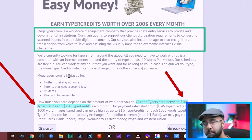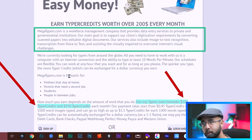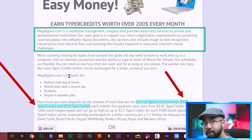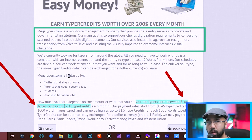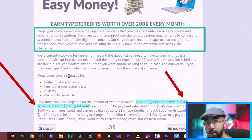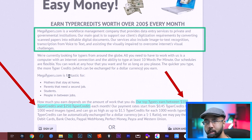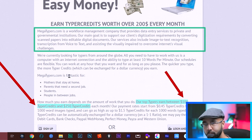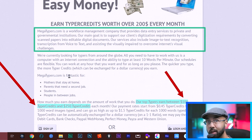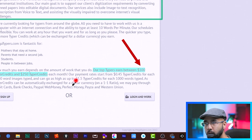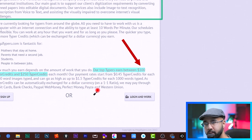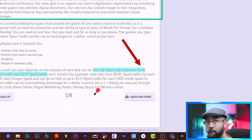So essentially MegaTypers offers companies image to text recognition and transcription from voice to text. Companies pay them for that service, and then MegaTypers finds people just like us to figure out the image to text recognition as well as the transcription for voice to text and pays us to do that. How you get paid is something they call typer credits, where you convert the typer credits for cash.